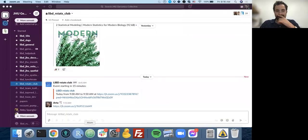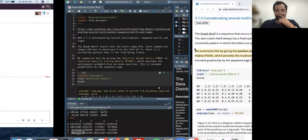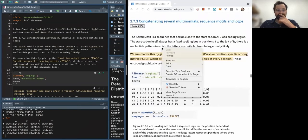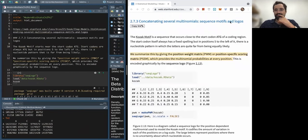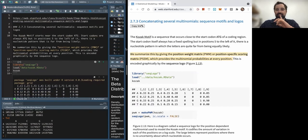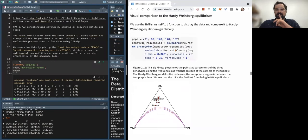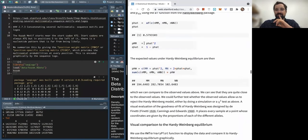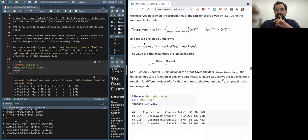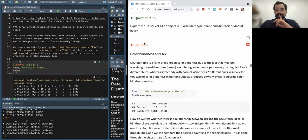Okay, can you guys see everything? I'm picking up pretty much exactly where I left off — on chapter 2, section 2.7.3: 'Concatenating Multiple Multinomials: Sequence Motifs and Logos.' Diving right in.